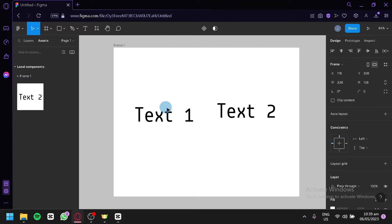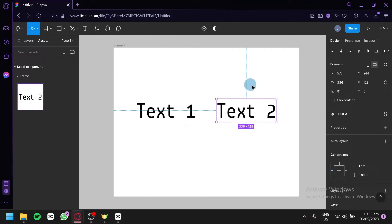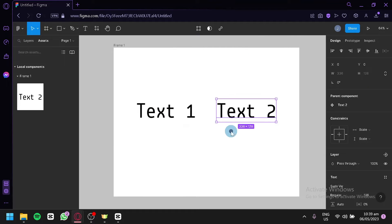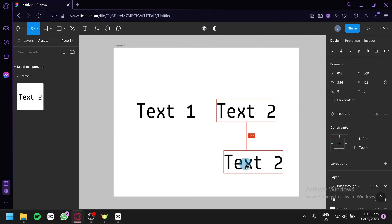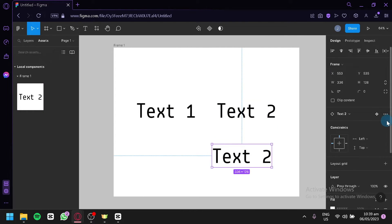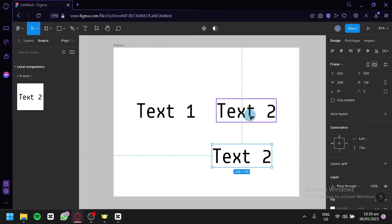You could do the same thing for Text 2. Click on text over here, you could copy this just like that, click on the three dots, click on delete instance.